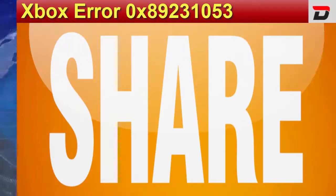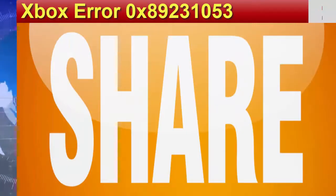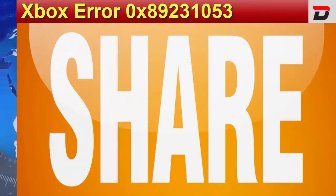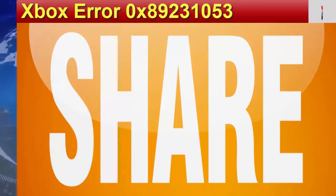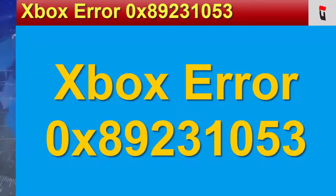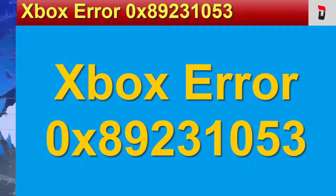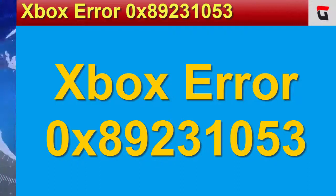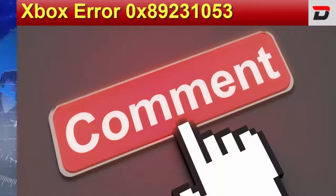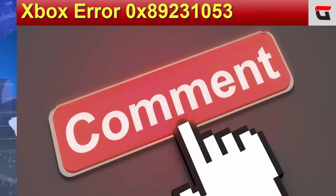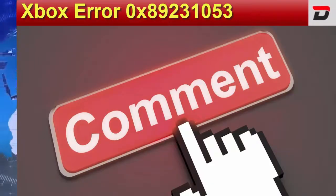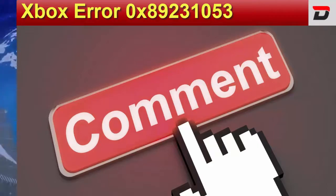Besides this, we ask you to give your views and share your experience regarding the Xbox Error 0x89231053. Do comment your thoughts on this news. We read all your comments over every news.